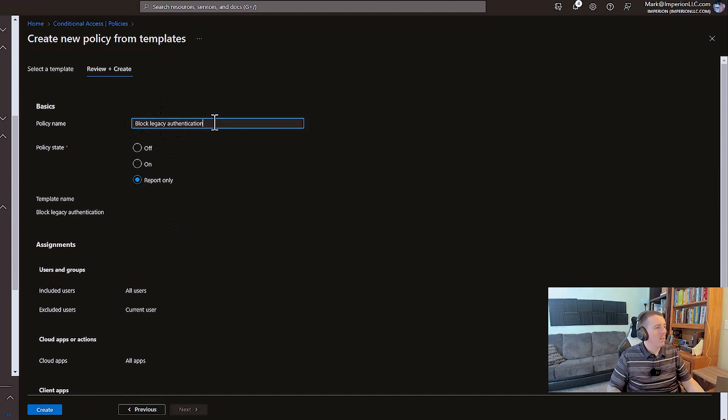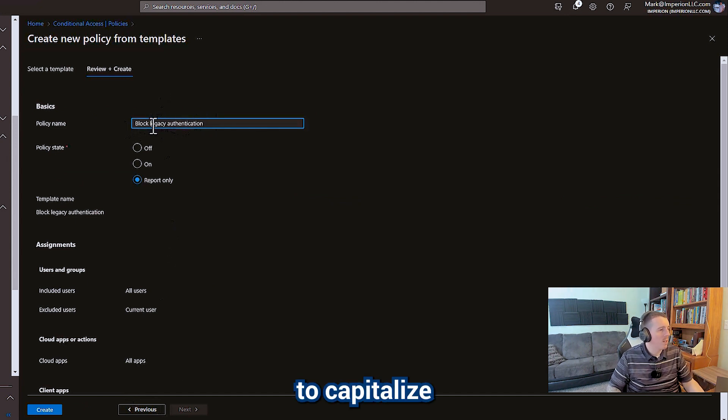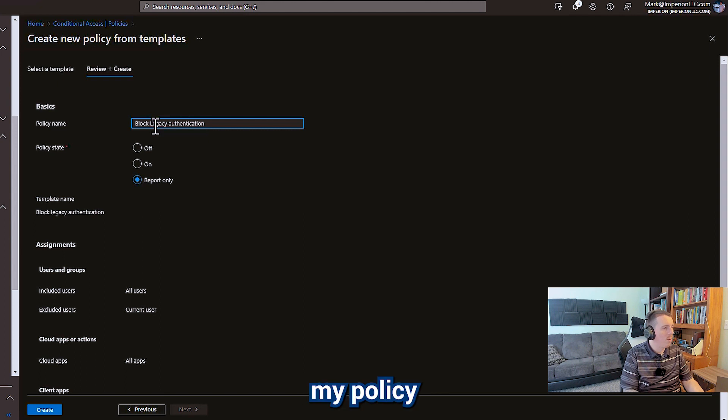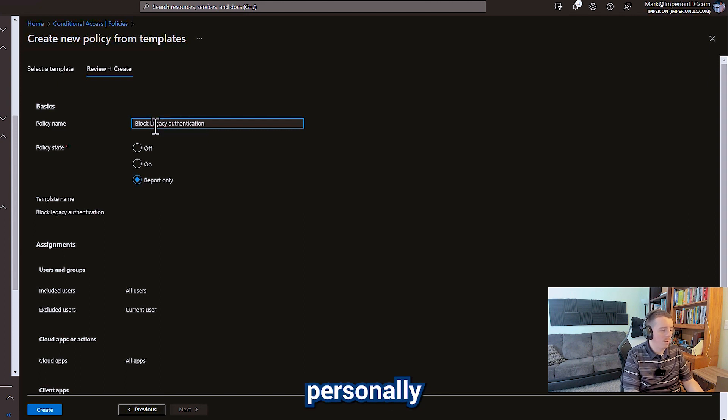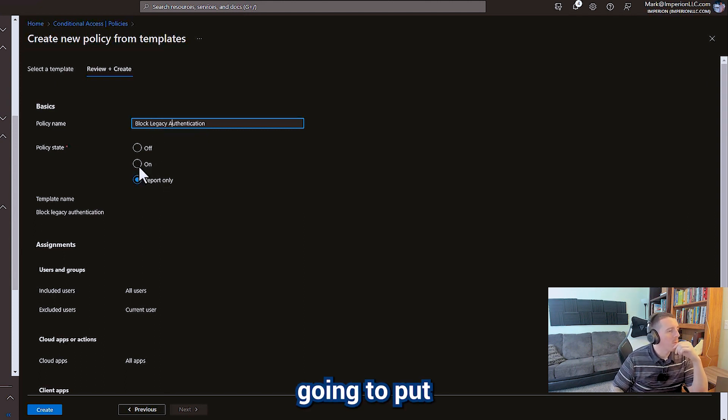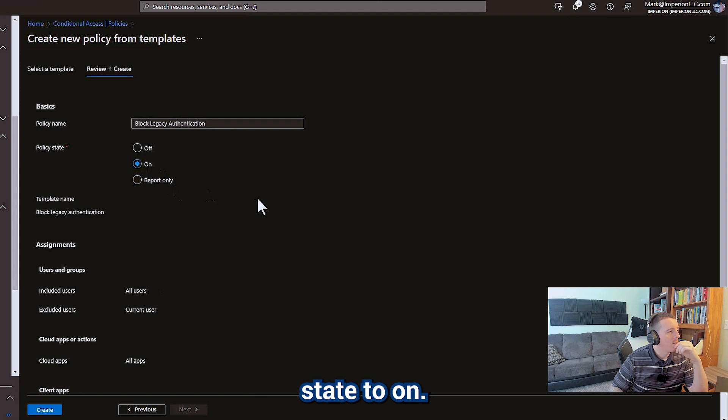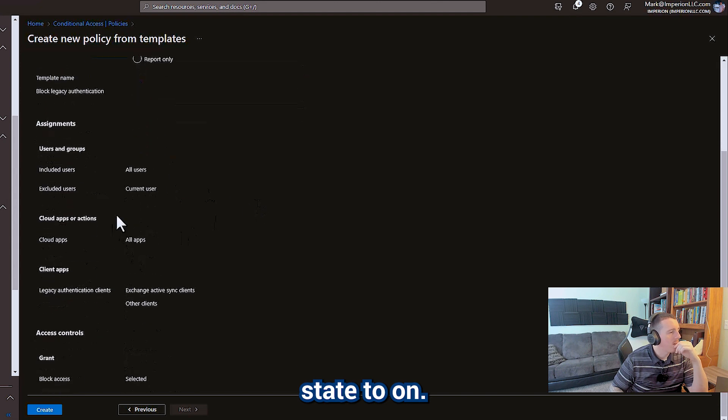We're going to say, I like to capitalize my policy names personally. We're going to put this policy state to on.